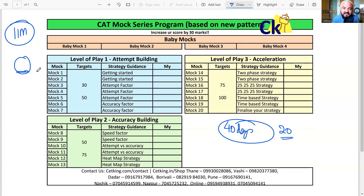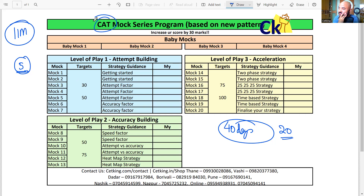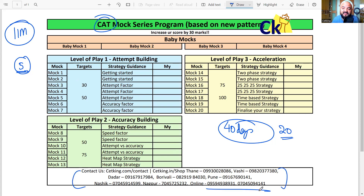Most students don't even reach 5, because giving CAT mocks is a very, very demotivating activity, and coaching mocks are so tough. So what we are doing at CATicking — our mocks follow the exact pattern of the actual CAT paper. You can go to CATicking.com or call us at the numbers given here to get started.